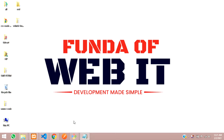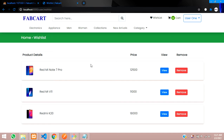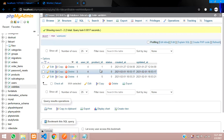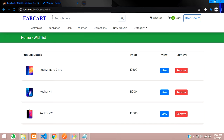Hey guys, welcome back. In this video we are continuing our Laravel ecommerce series. We are on the wishlist page. In the previous video we learned how to fetch the wishlist data, and now in this video we'll be learning about how, when we click on the remove button, that item should be removed and deleted from the database.